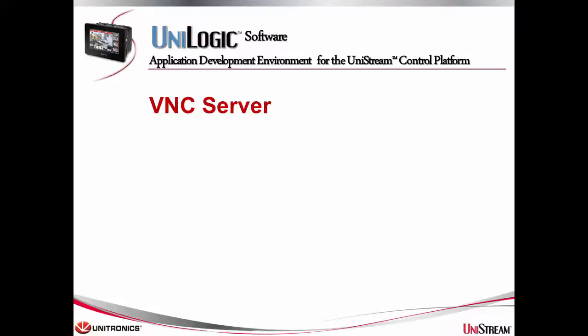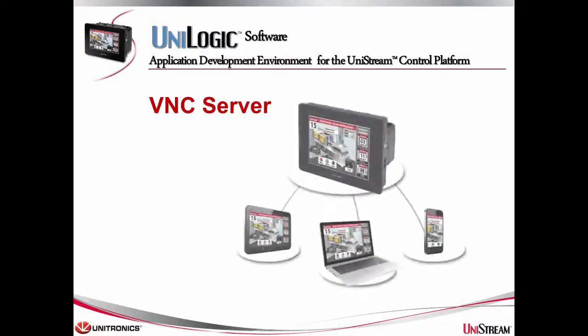Welcome to this Unistream Tech Tip! Unistream can function as a VNC server.